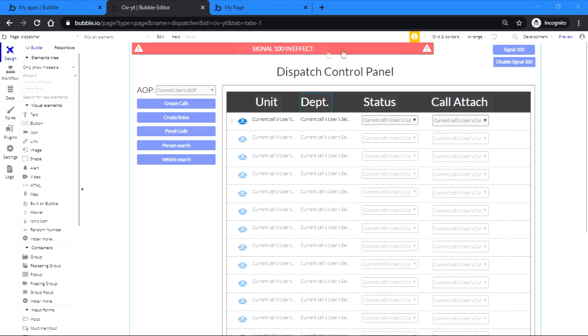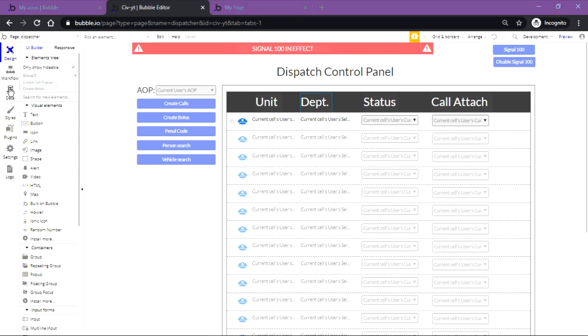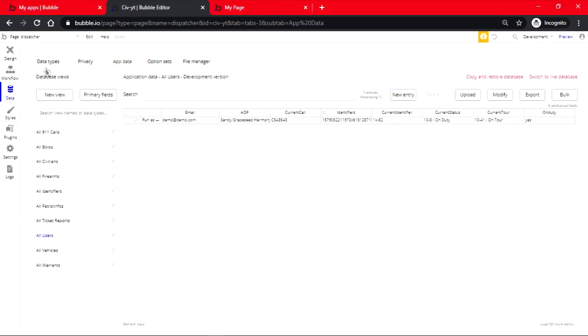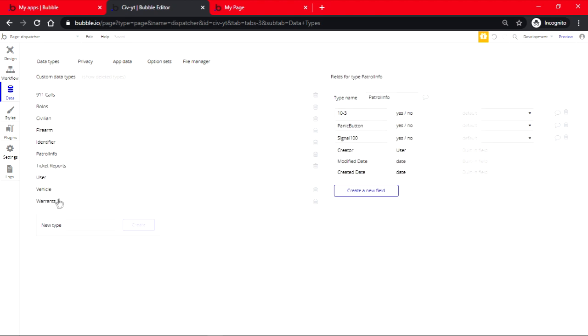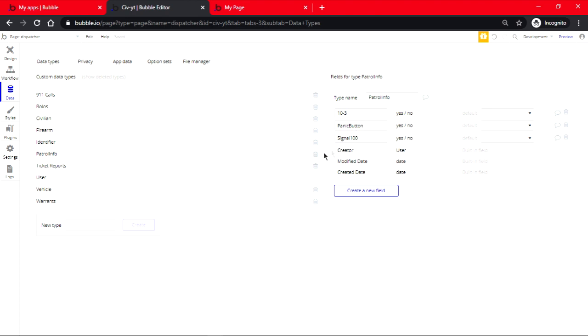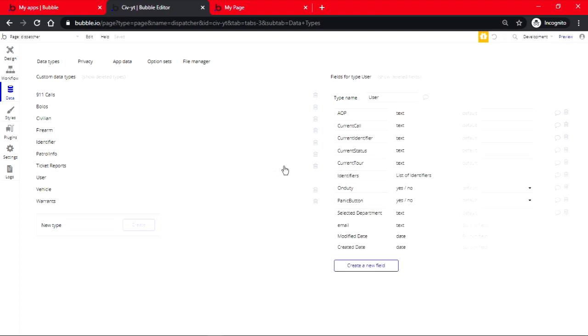What we're going to start with is we're going to go on the data. We're going to make a new field which will be the patrol info, and then we're going to make three fields which will be 10-3, panic button, and signal 100. And if you go on user, make sure that we also have panic button which is a yes or no. So that's going to be the data part.